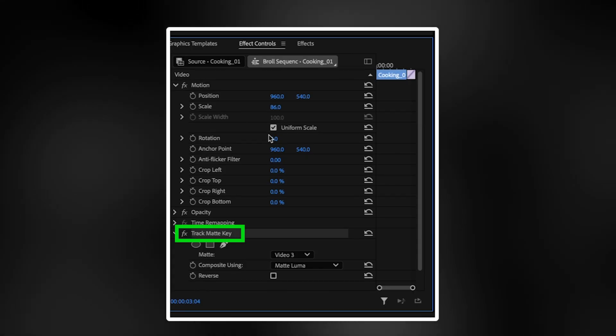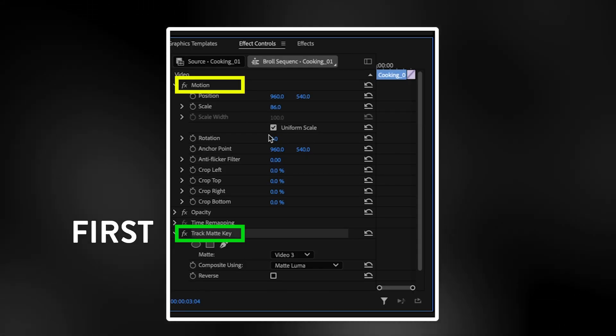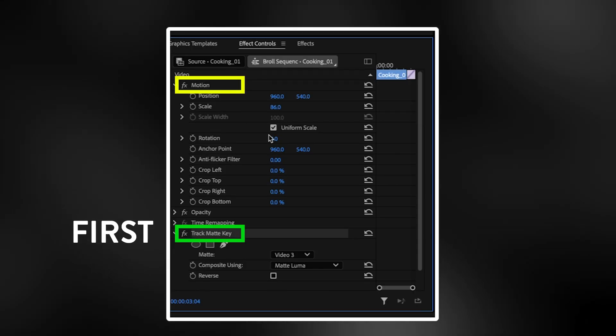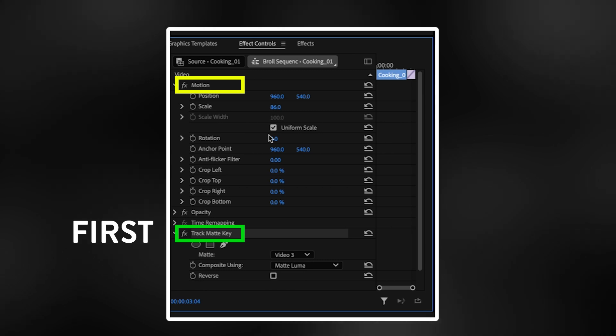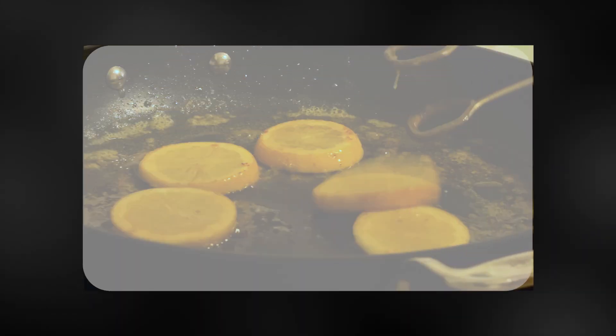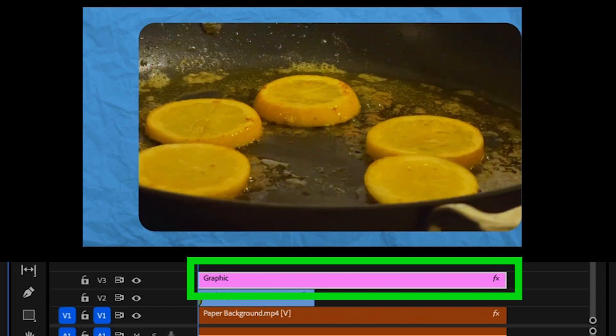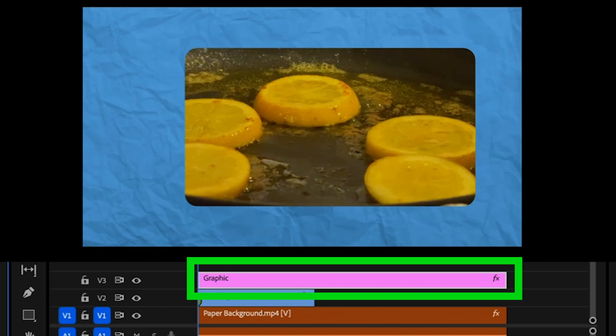Evidently, Premiere is adding the track matte key effect before it gets to position and scale and everything at the top. It's adding it to the entire image. That's why you have to move the track matte itself to reposition it on there.